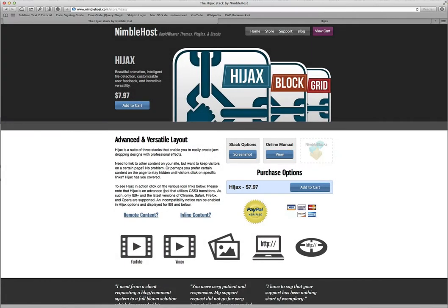Hi, this is Jonathan with Nimblehost, and in this video I'm going to walk you through how to use the Hijacks stack from Nimblehost, created just for RapidWeaver and the Stacks plugin from YourHead software.